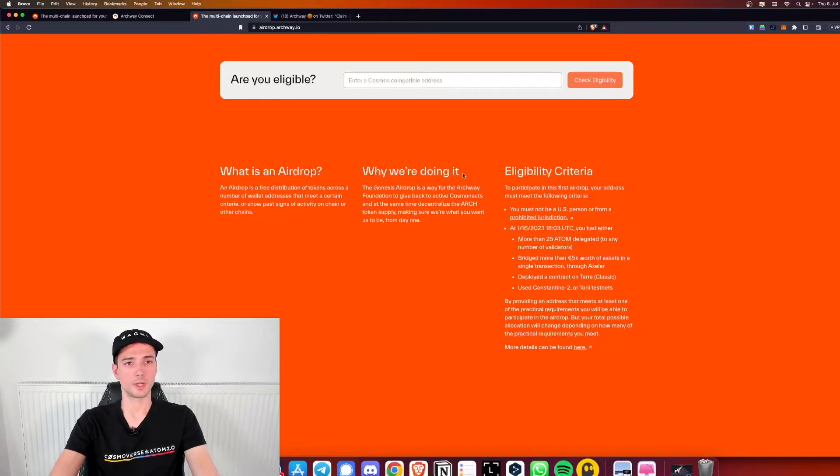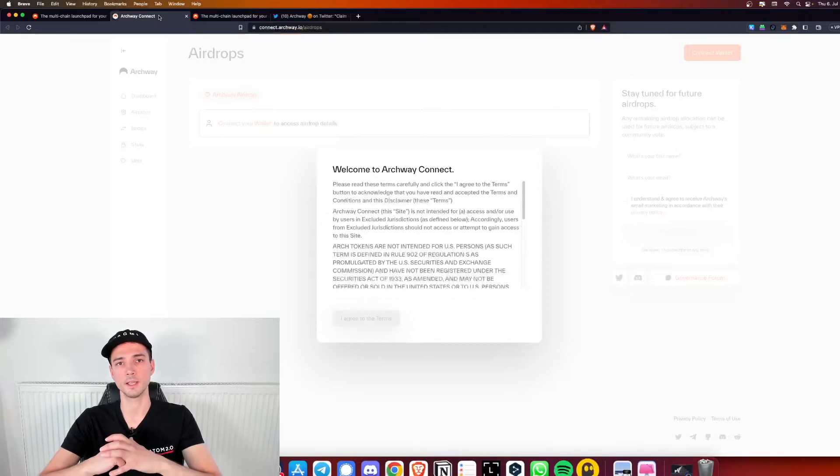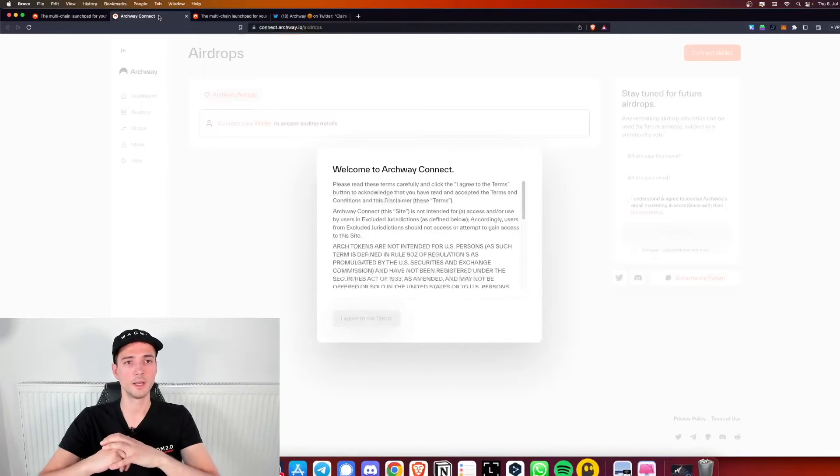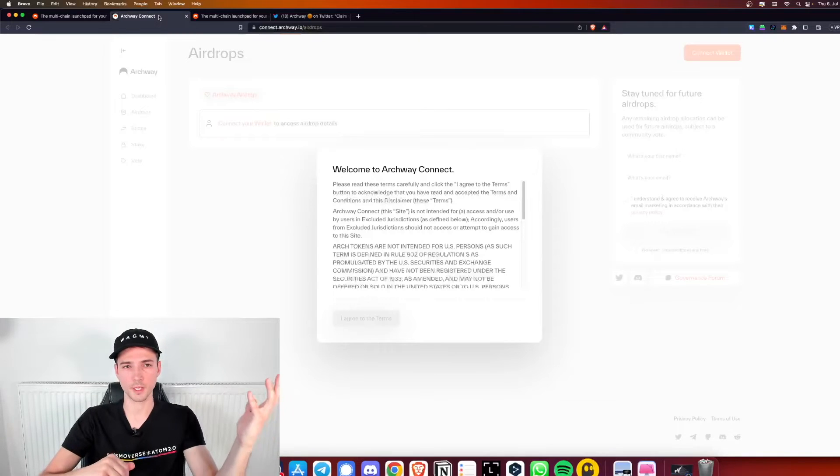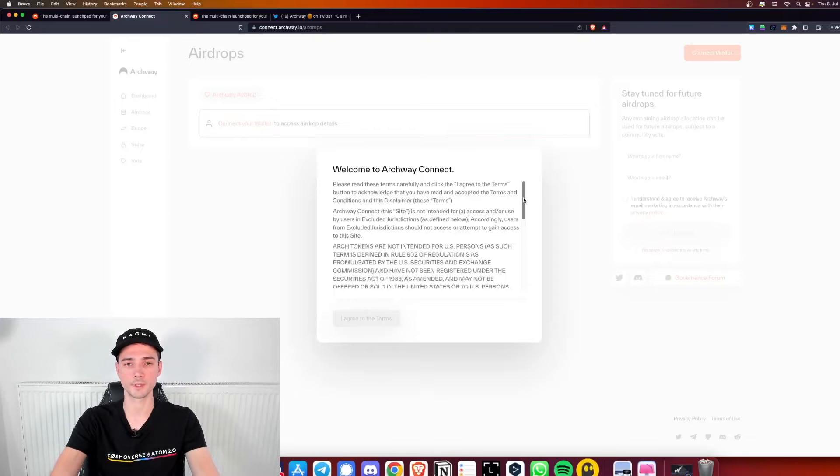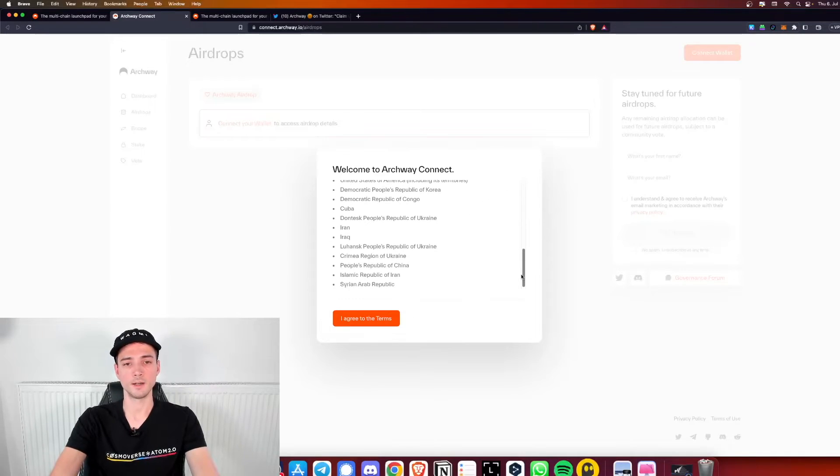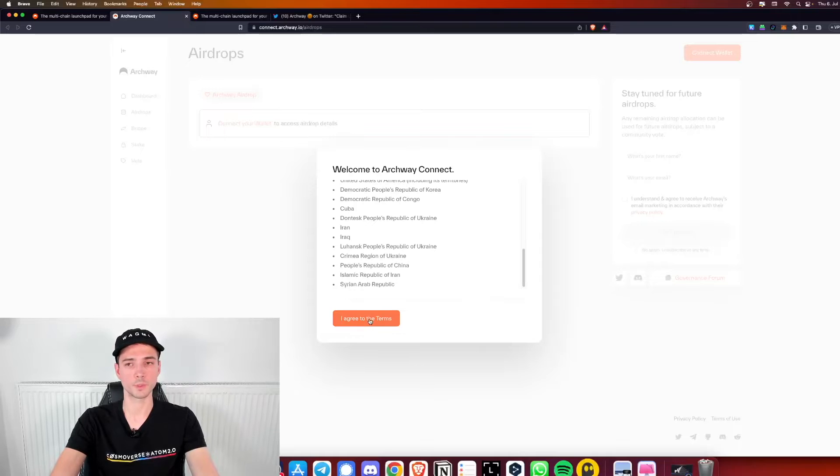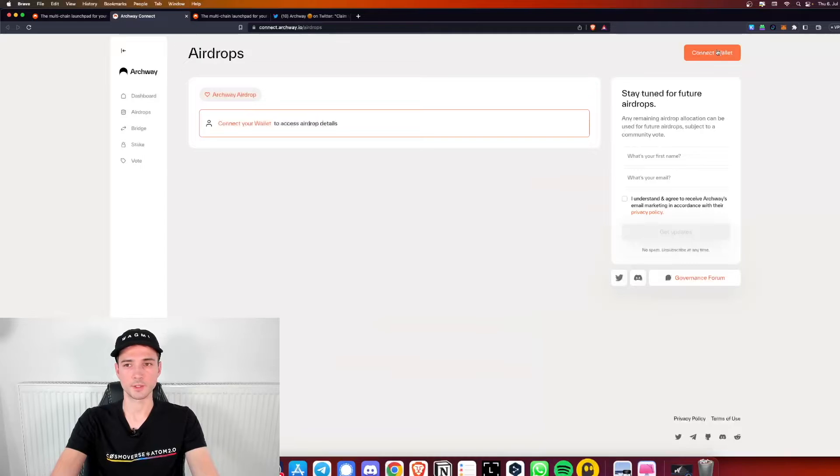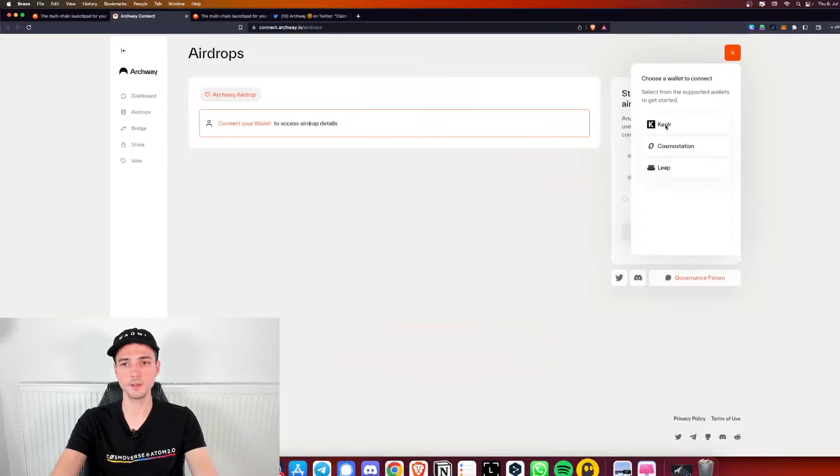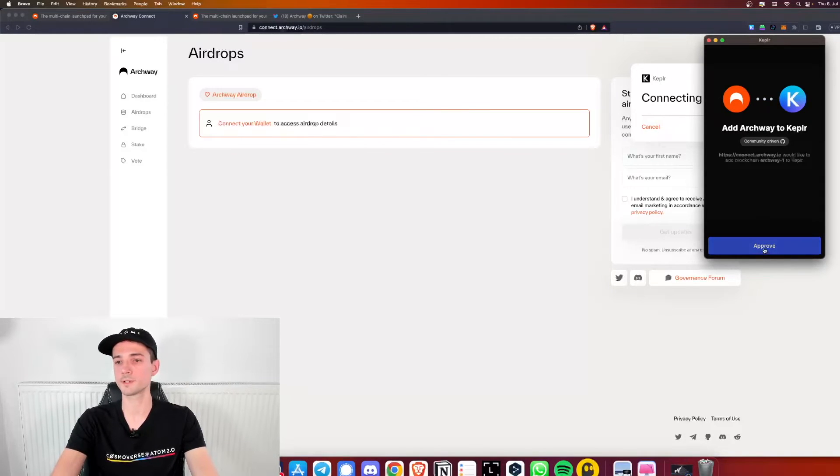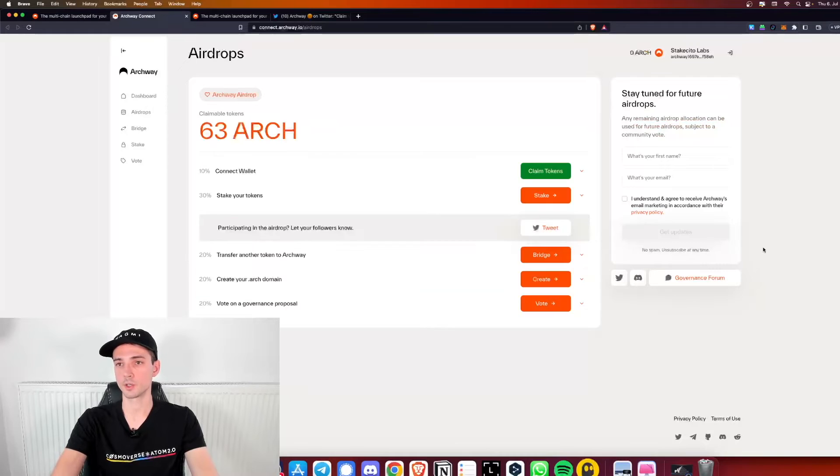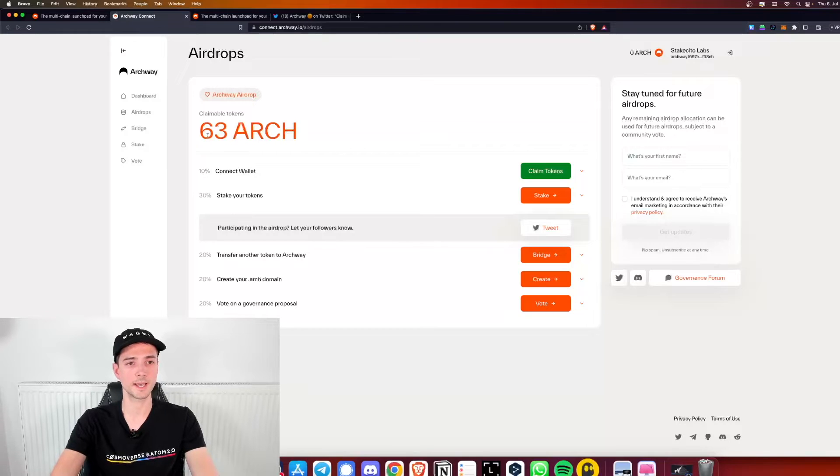Make sure that you are eligible, but in any case you can also simply try to claim your airdrop. Go to connect.archway.io slash airdrops. First you have to read and agree to all the terms and conditions. It will ask you right away to connect your wallet, so let's do this. We will use Kepler here. It asks you to add Archway to Kepler obviously first.